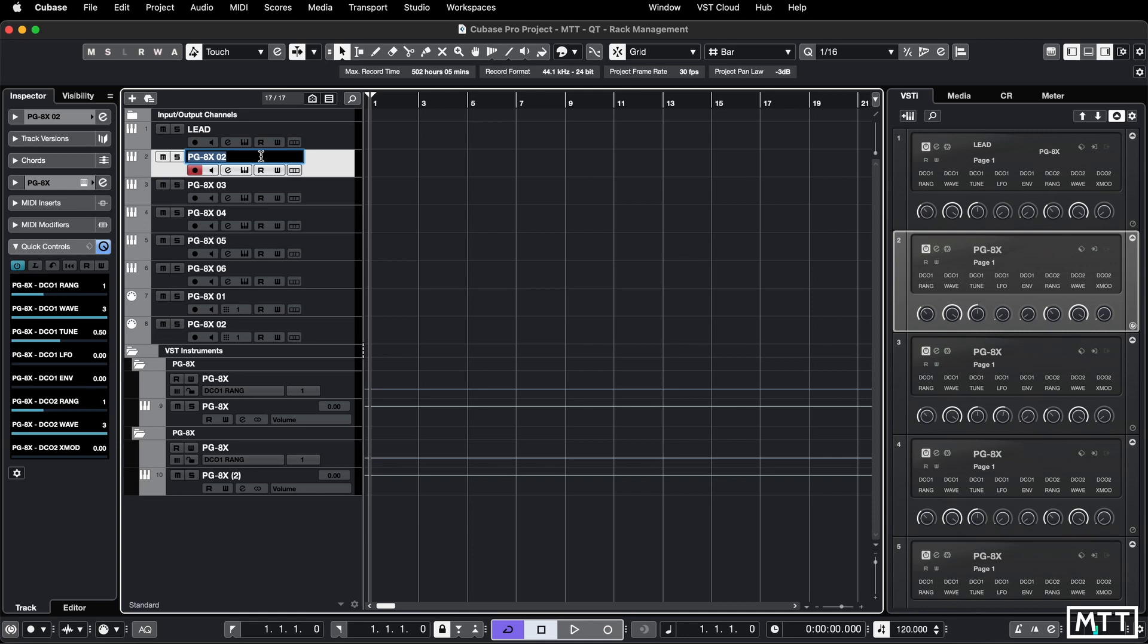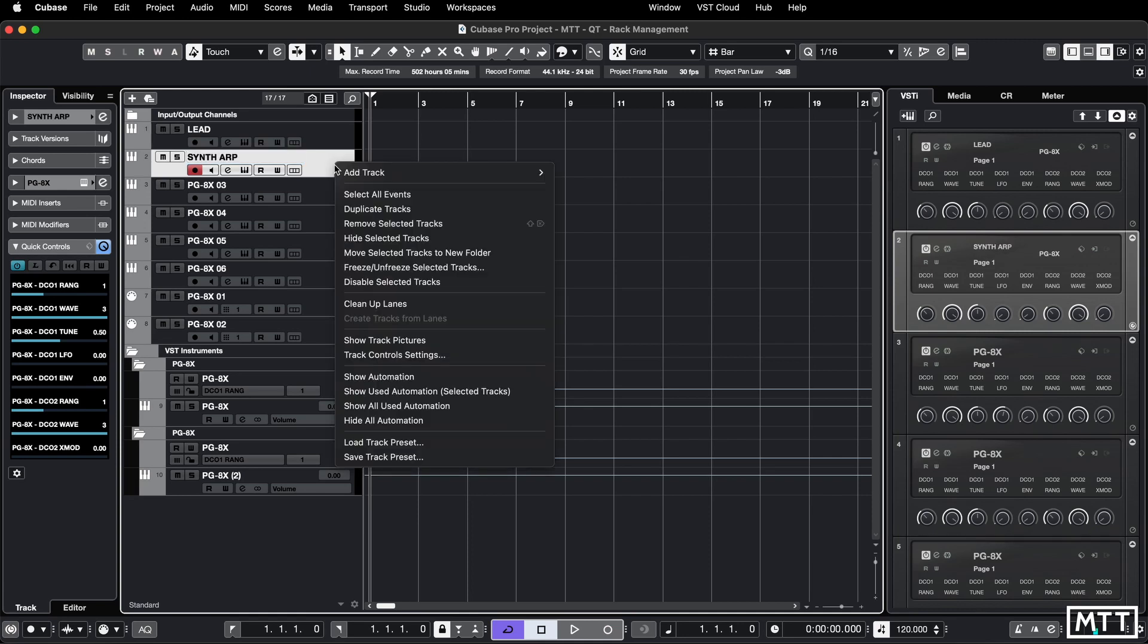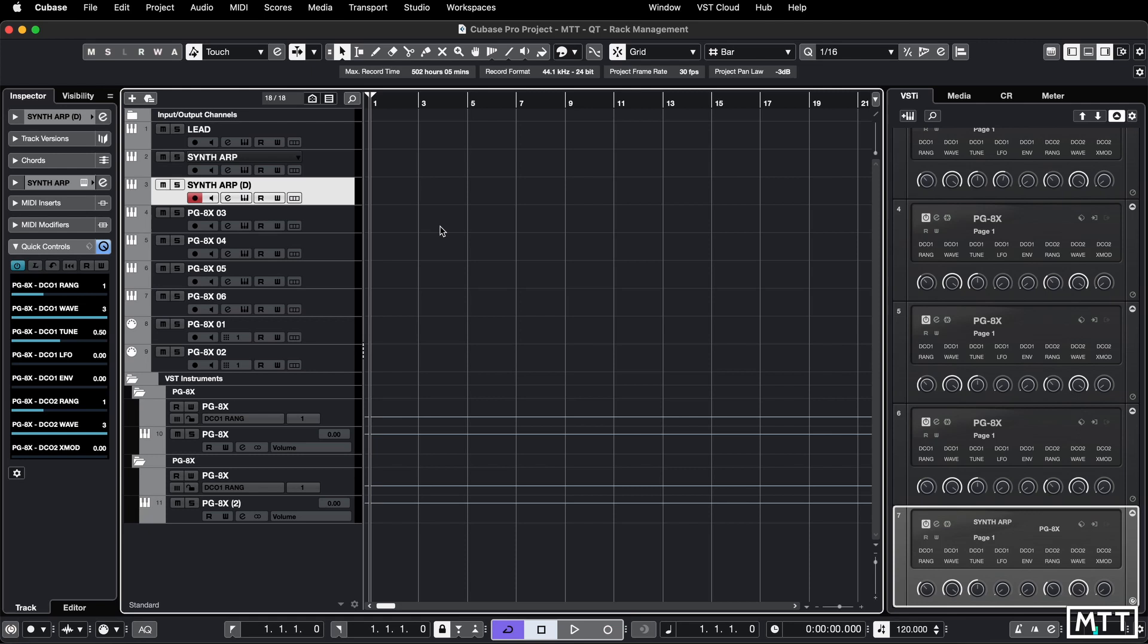You may have noticed that if you create a duplicate like this, the instrument is called the same as the track, which can be a bit confusing because I've got Syntharp D as my track but Syntharp as the name of the instrument here.